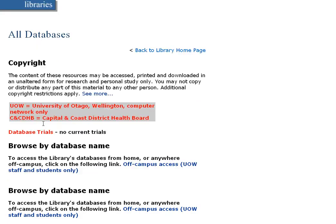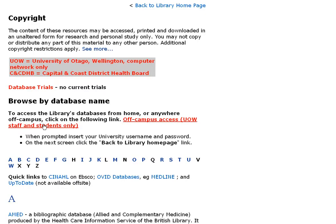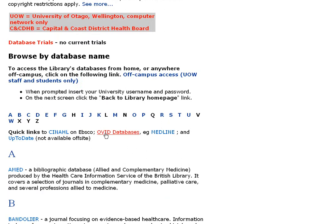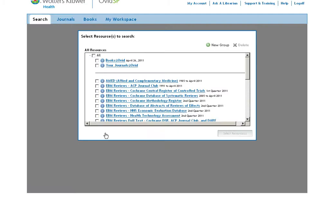On clicking that, there is a link at the very top saying Ovid Databases. If you go into there, once again you find the list of all databases provided by Ovid.